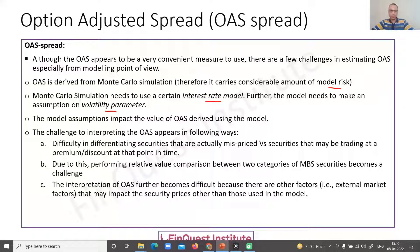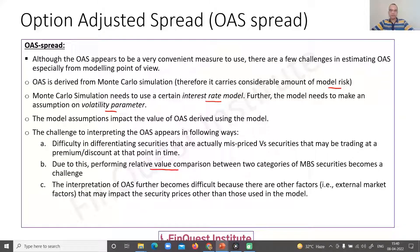This brings us to relative value comparison. There are multiple categories of MBS products available in the market in which a trader might want to take a position. Before making a decision, a trader may want to do a relative value comparison across securities. OAS can be useful for this, but it has to be used carefully because interpreting OAS in this scenario also becomes challenging.